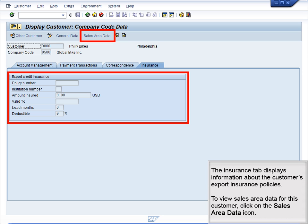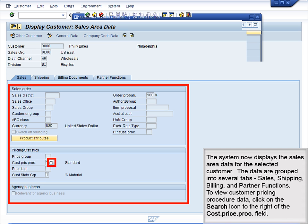To view sales area data for this customer, click on the Sales Area Data icon. The system now displays the sales area data for the selected customer. The data are grouped into several tabs – Sales, Shipping, Billing, and Partner Functions. To view customer pricing procedure data, click on the Search icon to the right of the Cost Price Proc field.